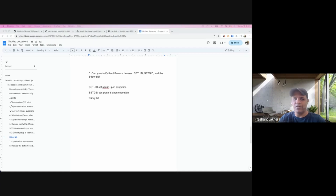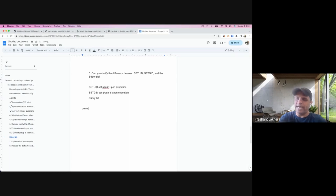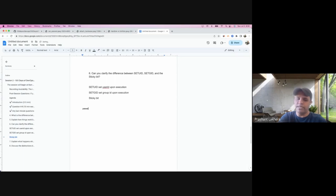So what is the main role of SetUID? If you have read the documentation about SetUID, you will see this explanation everywhere. Let's take an example of the passwd command. As a user — say my user ID is p_lakera — I can execute this passwd command to change my password. But in the backend, it is updating a file called /etc/shadow, and this file is owned by the root user. So how can a normal user like me write to this particular file /etc/shadow? That is where SetUID comes into play.